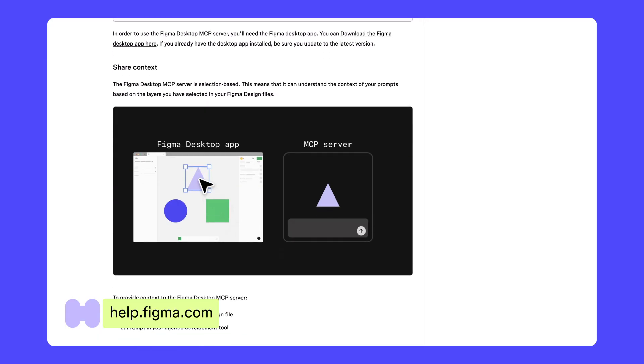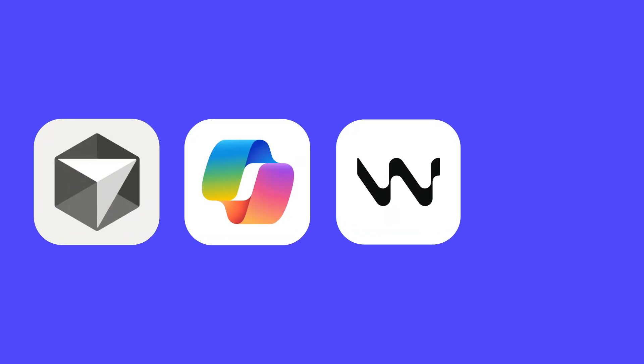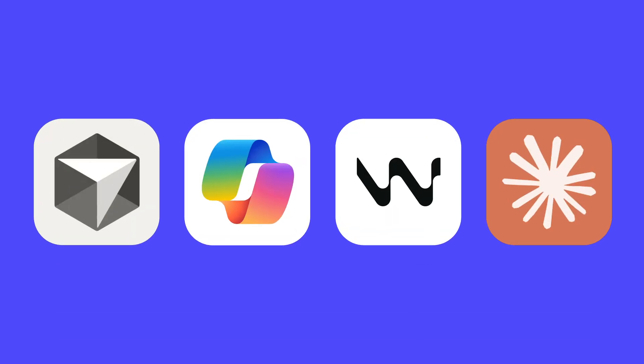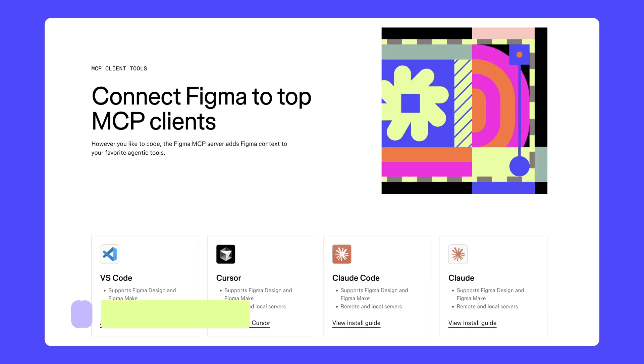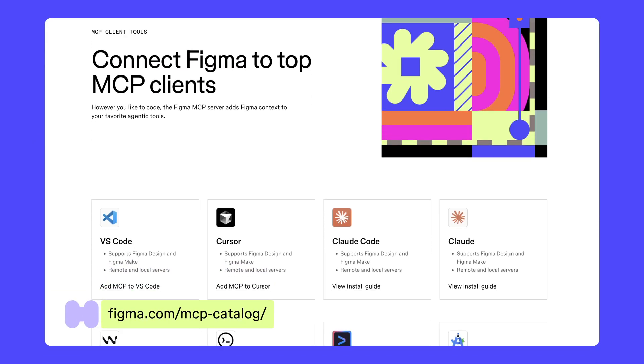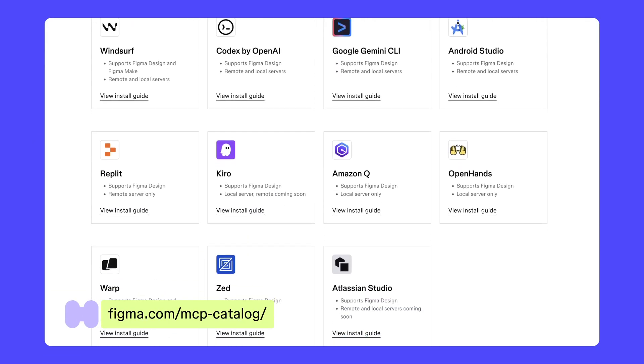After setting up the Figma MCP server, you can integrate it with your favorite agentic tools, like Cursor, Copilot, Windsurf, and Cloud Code. If you're looking for a tool not covered in this collection, you can find the full catalog of supported tools in Figma's MCP catalog.